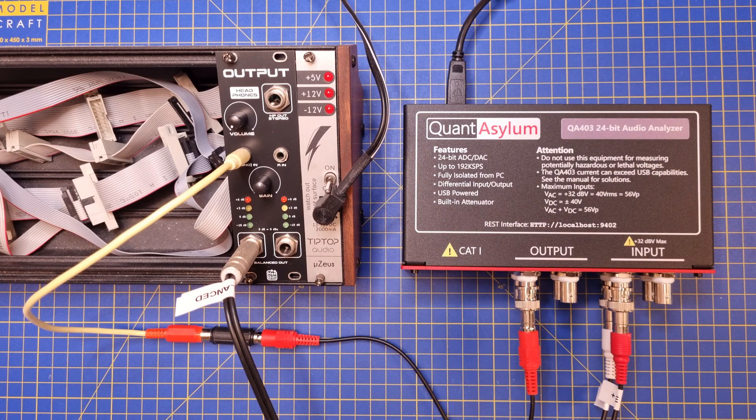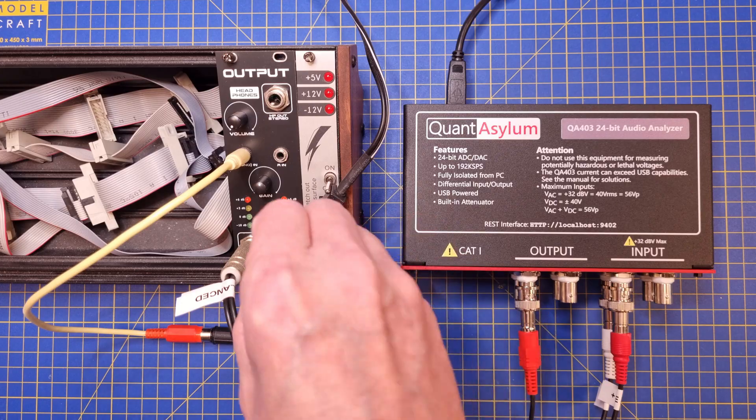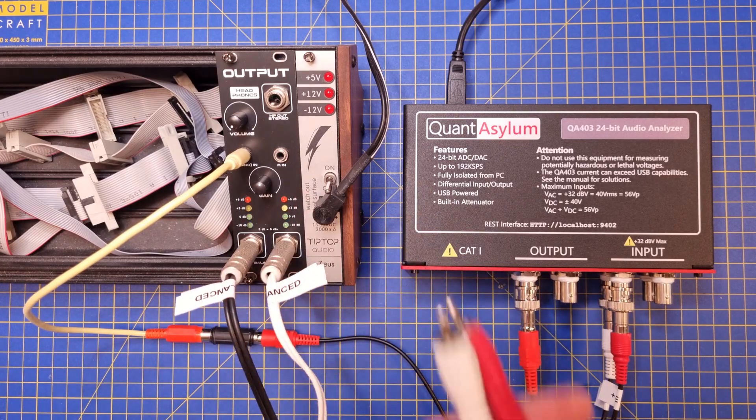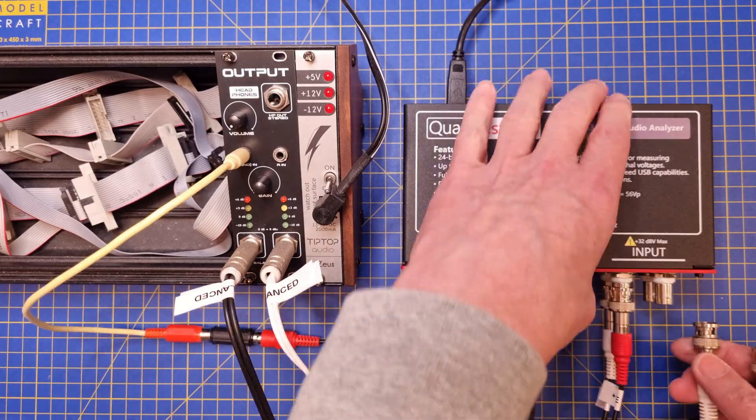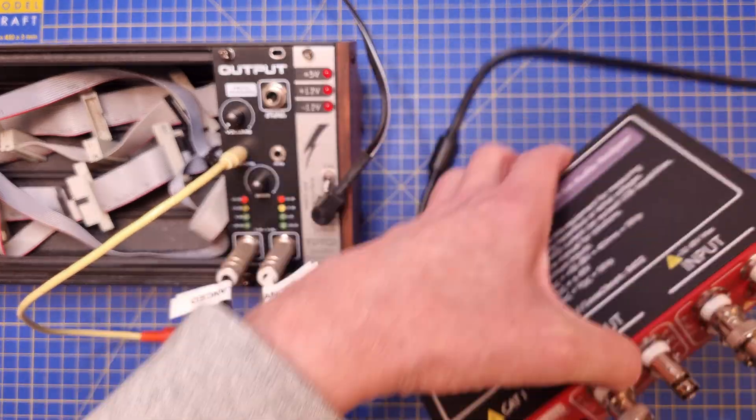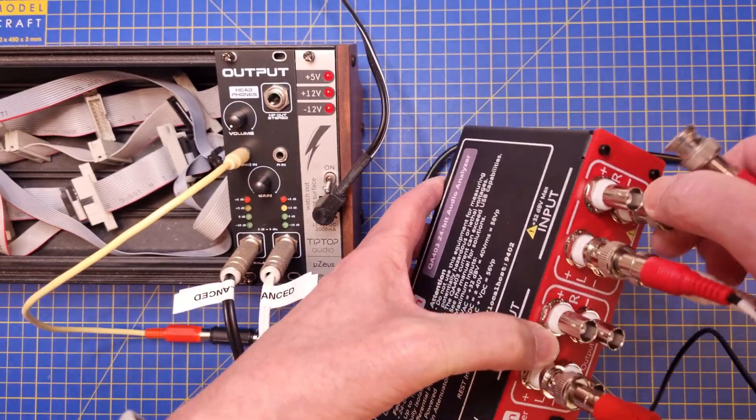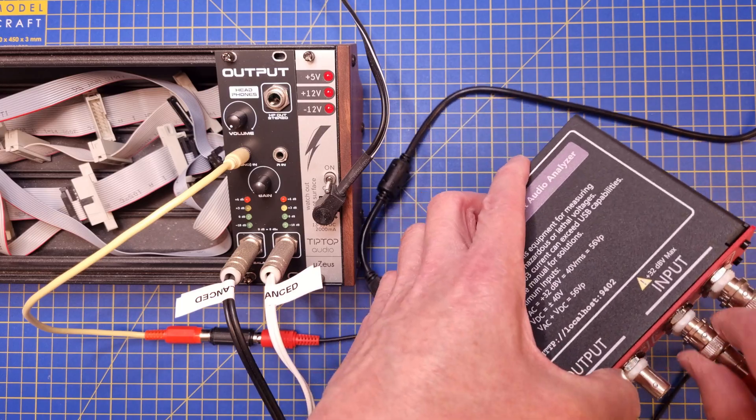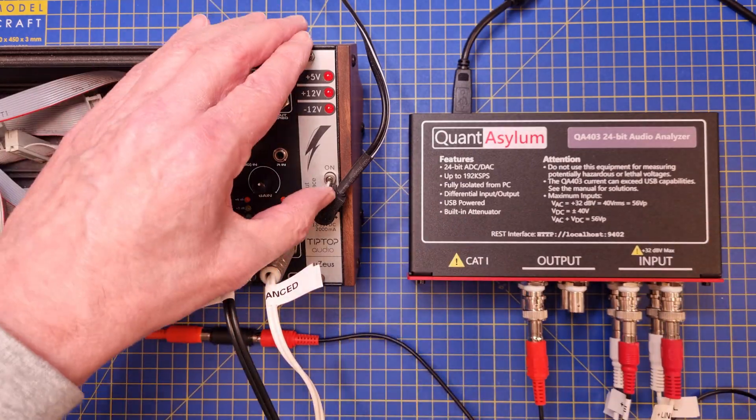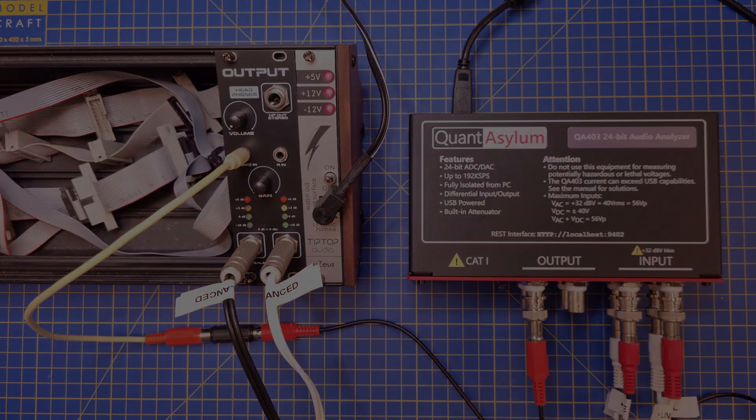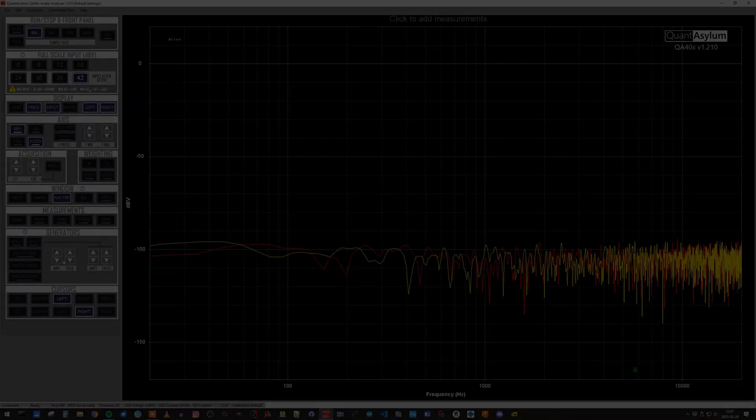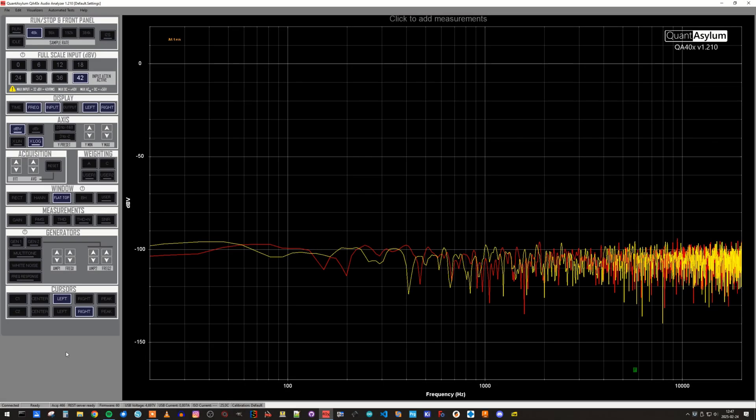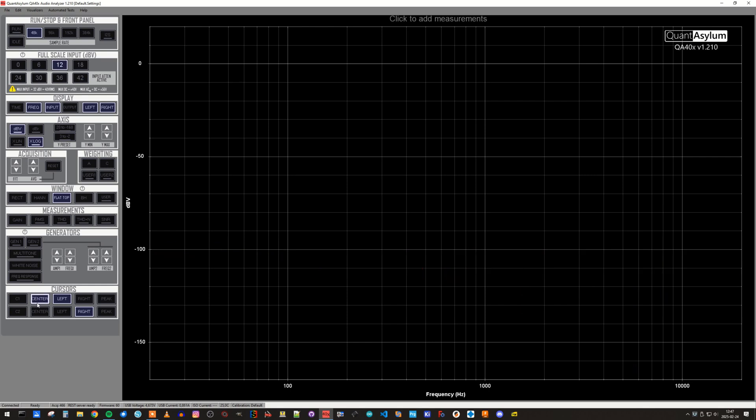The gain knob is set in the middle position, since this will give an output level of plus 4 dBU. All right, I think we are ready to do some measurements, and we will start with the balanced line outputs and the frequency response plot.